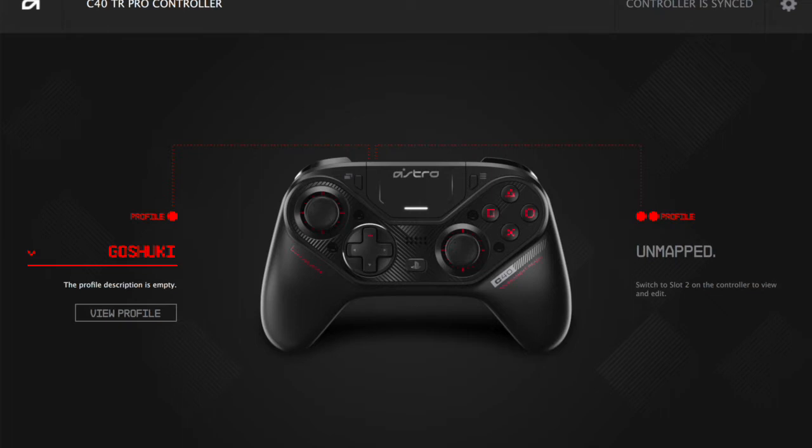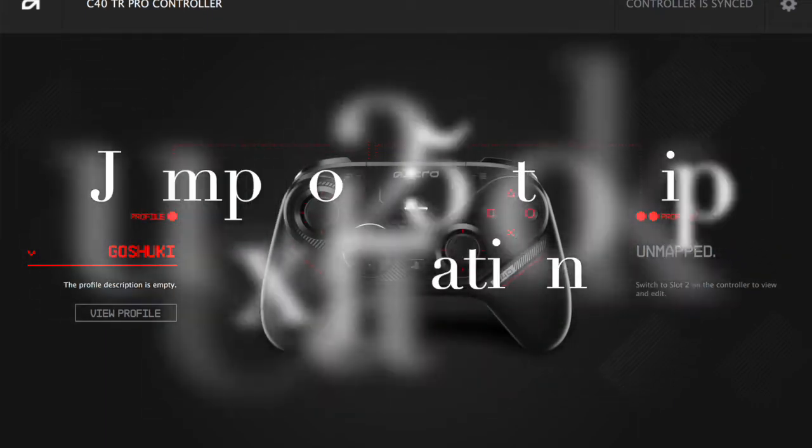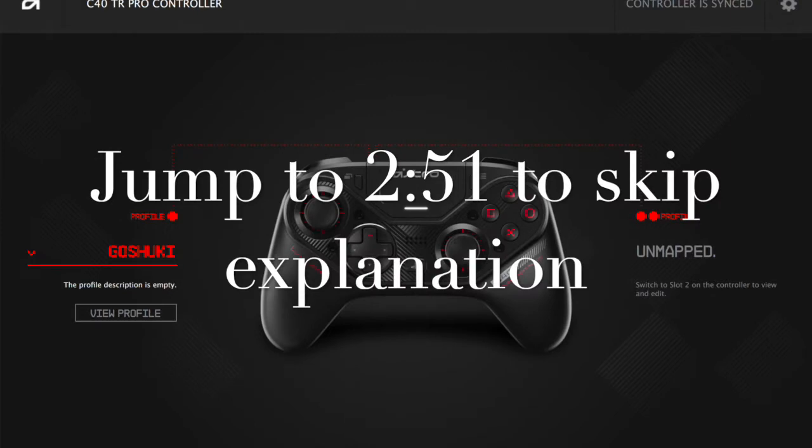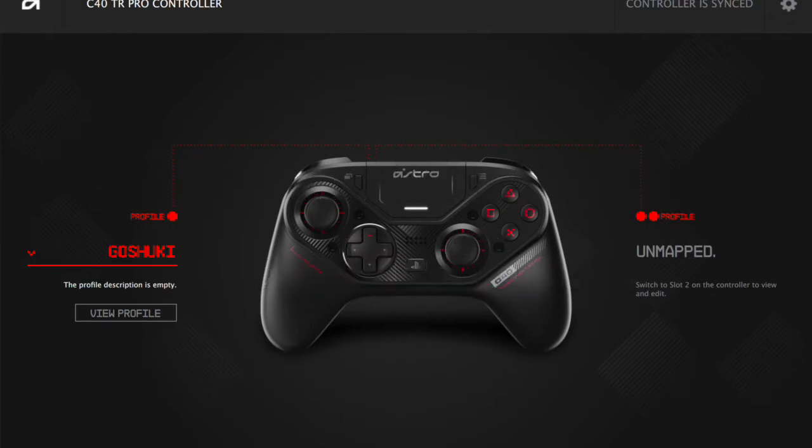The main focus of the video is going to be the Astro C40 later on because there are some extra options this controller has for the trigger stops that others may not. So I'll have the timestamp here that you can jump to if you're just here for the Astro controller and you're just having issues with the trigger stops.